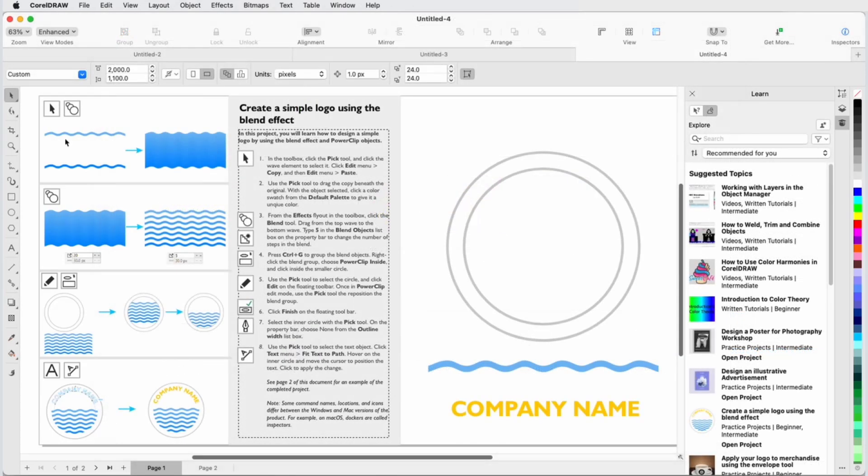This brings us to the end of this tutorial on the Learn Inspector in CorelDRAW and CorelPhotoPaint. If you've been watching this video on YouTube, you'll find a link in the description below that will take you to our tutorial page on Corel's Discovery Center. Here you can also find a written version of this tutorial.